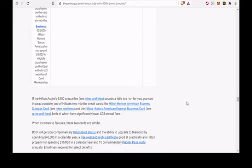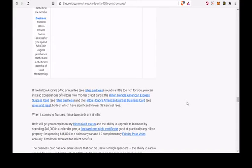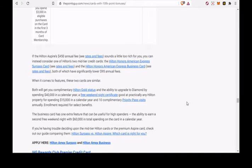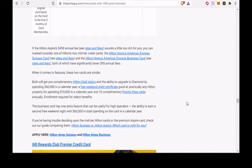2x at gas stations, grocery stores and restaurants. 1x on everything else. This is an $89 per year card. The fee is waived for the first year.